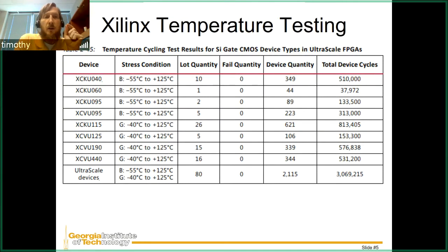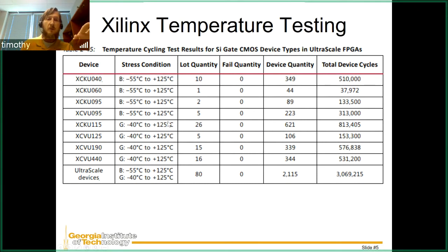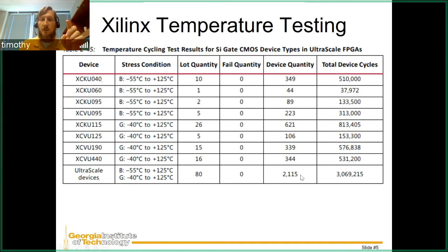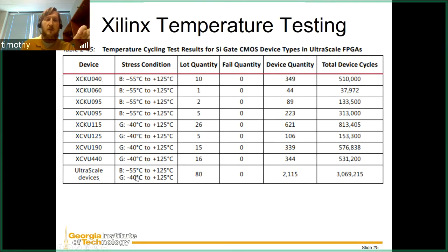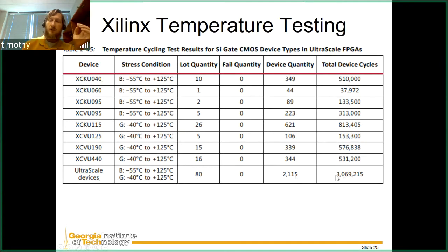Here's an example from Xilinx showing temperature cycle testing results for a CMOS device — specifically an UltraScale FPGA. You can see the stress conditions across different temperature ranges, the lot quantity, failure quantity, device quantity tested, and total device cycles. The UltraScale devices running at these temperature ranges, with a lot quantity of 80, were able to cycle 3,000 times through a heat-and-cool process. Different devices will last different lengths of time before failure.